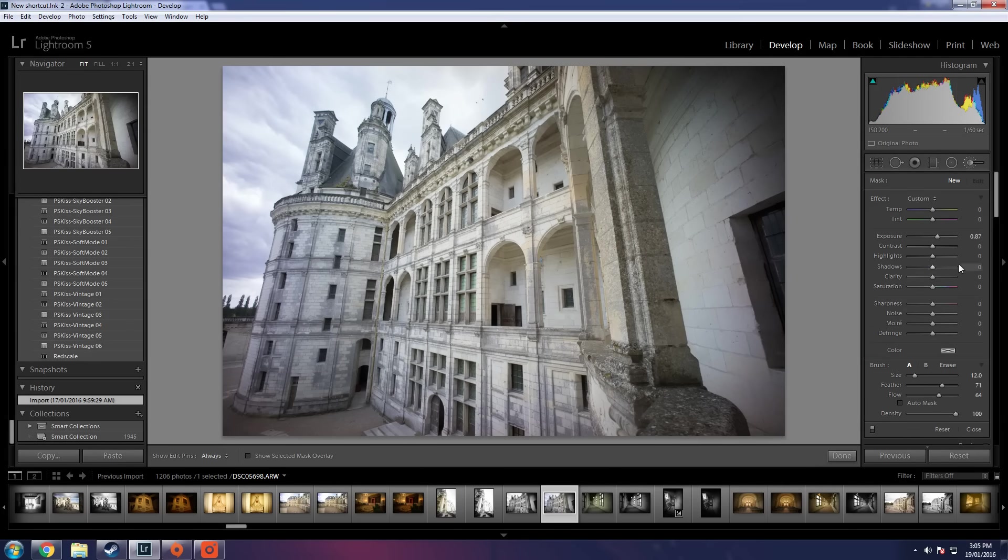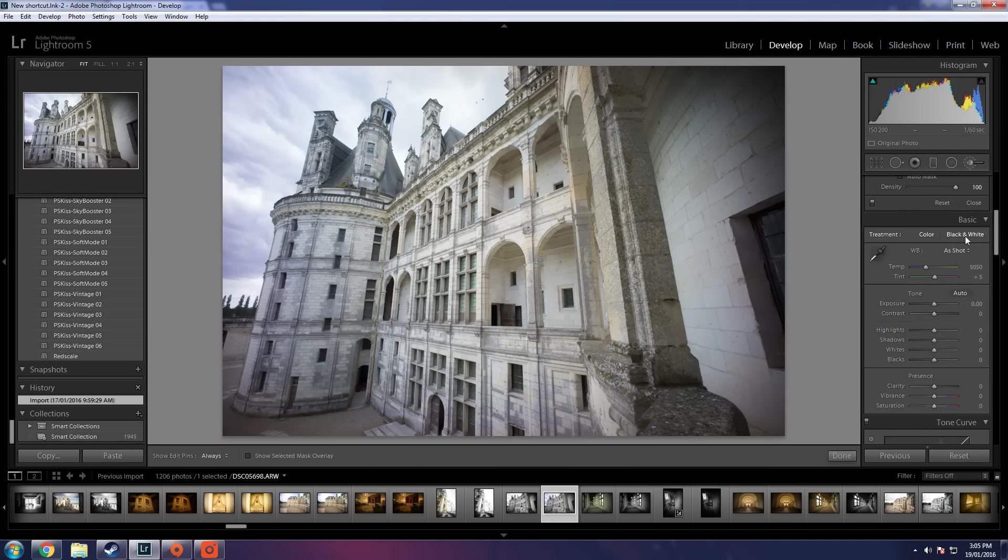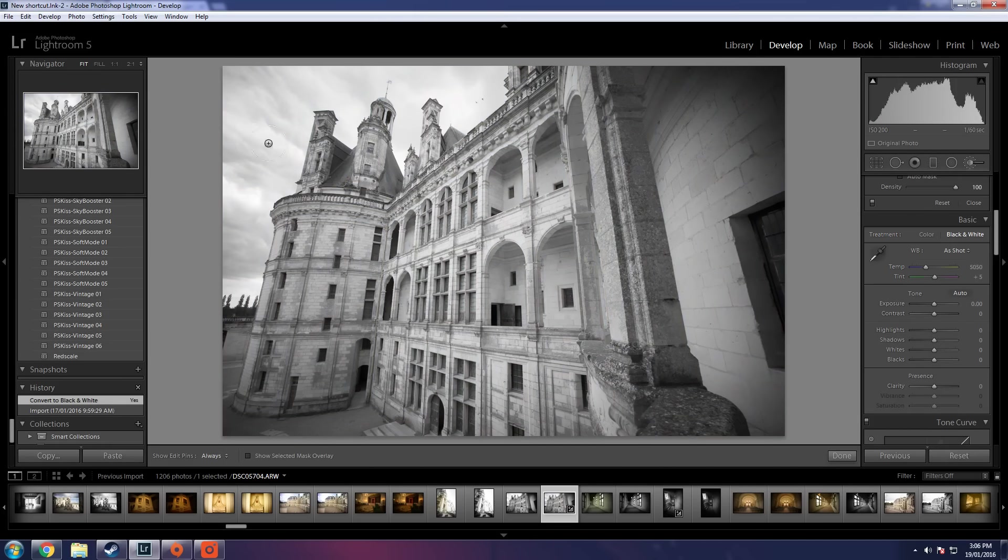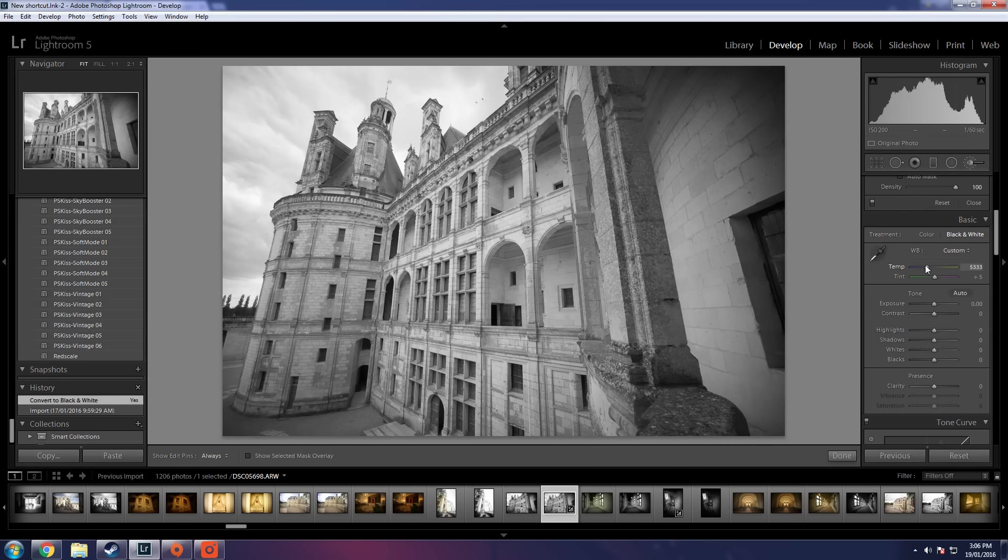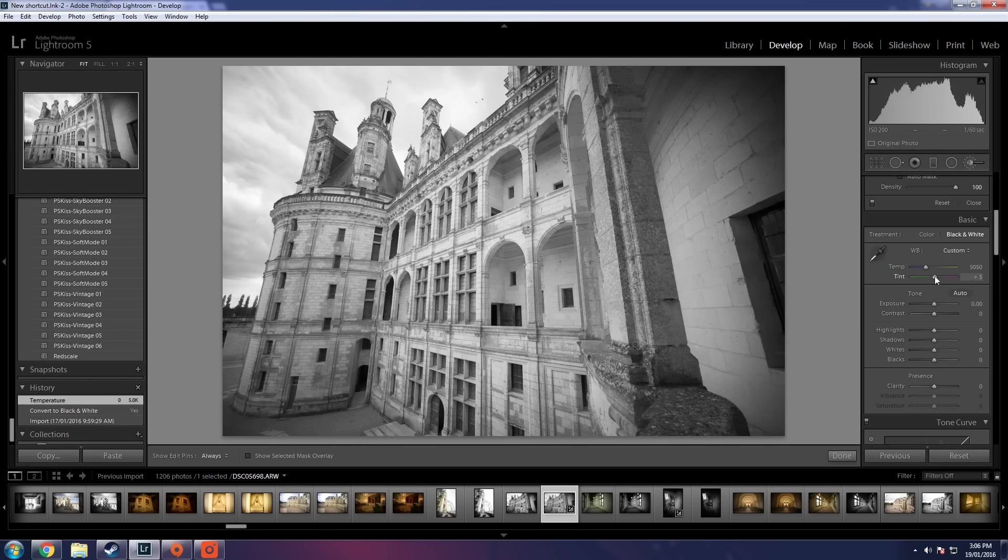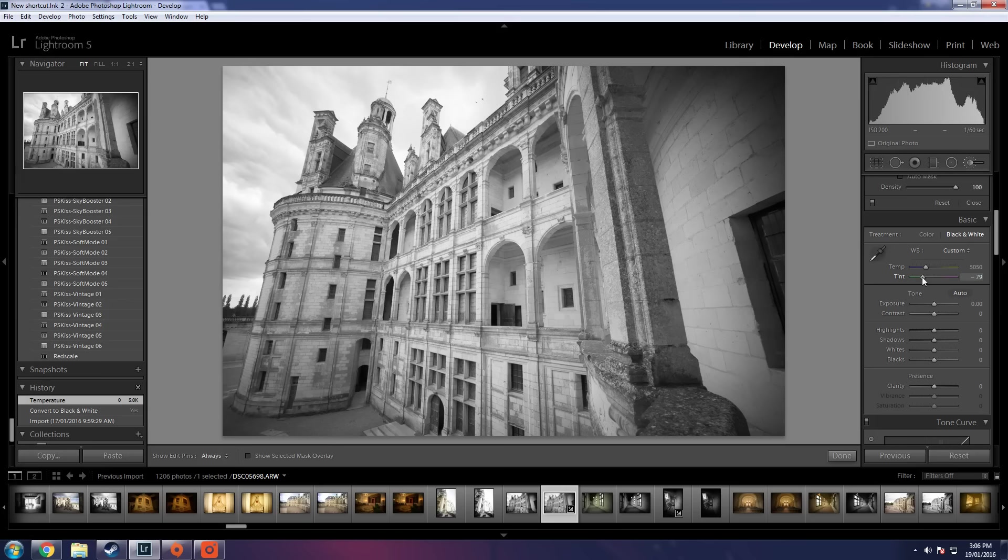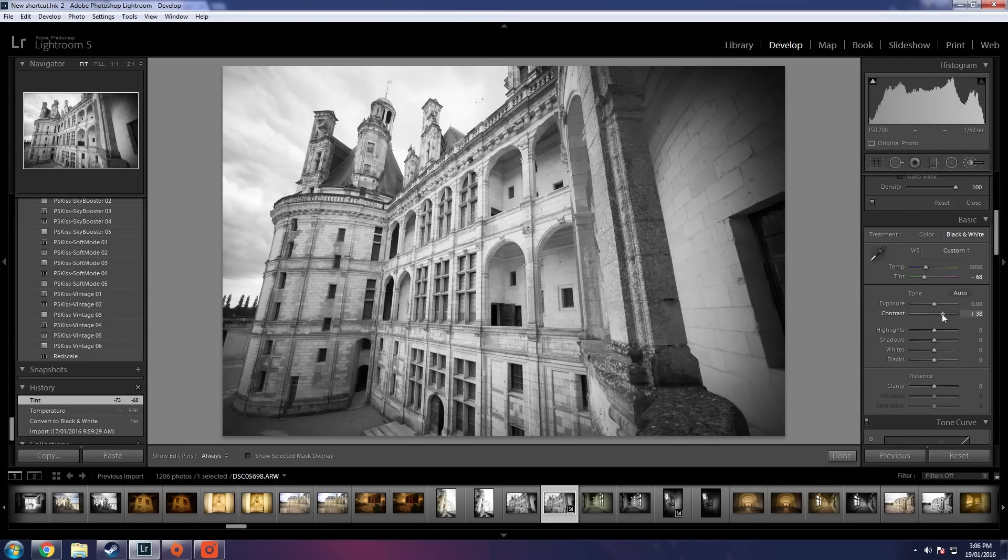So first thing we've got to do is change it to black and white. We've got to identify what areas are really going to make this image pop. The first thing we need to do is set our temperature and make sure we've got it right and we want to get as much contrast here as we can. Now ramp the contrast first things first.